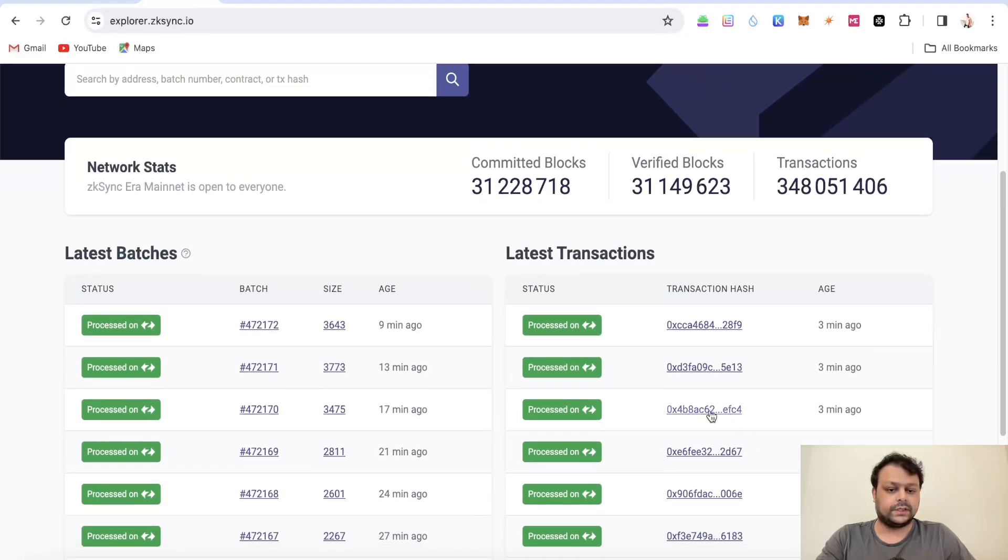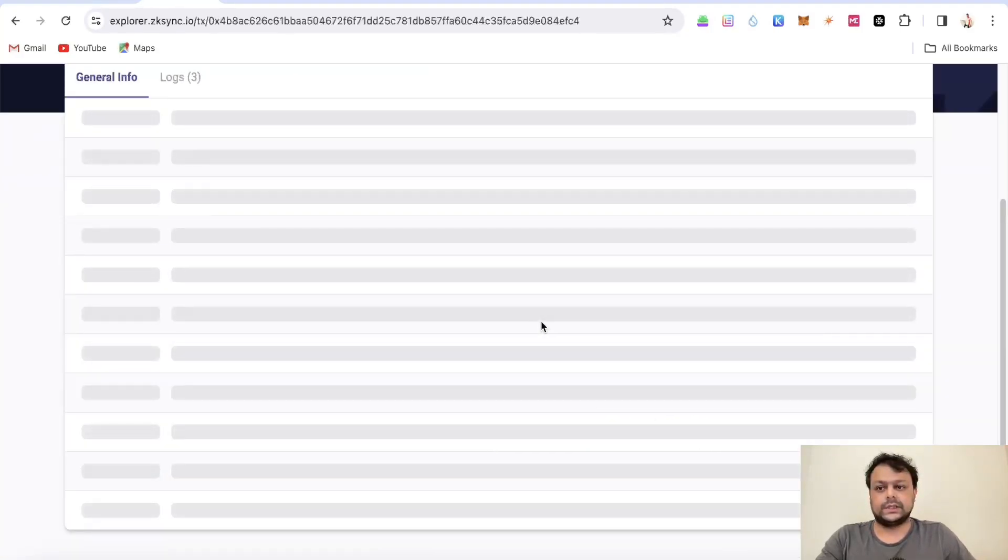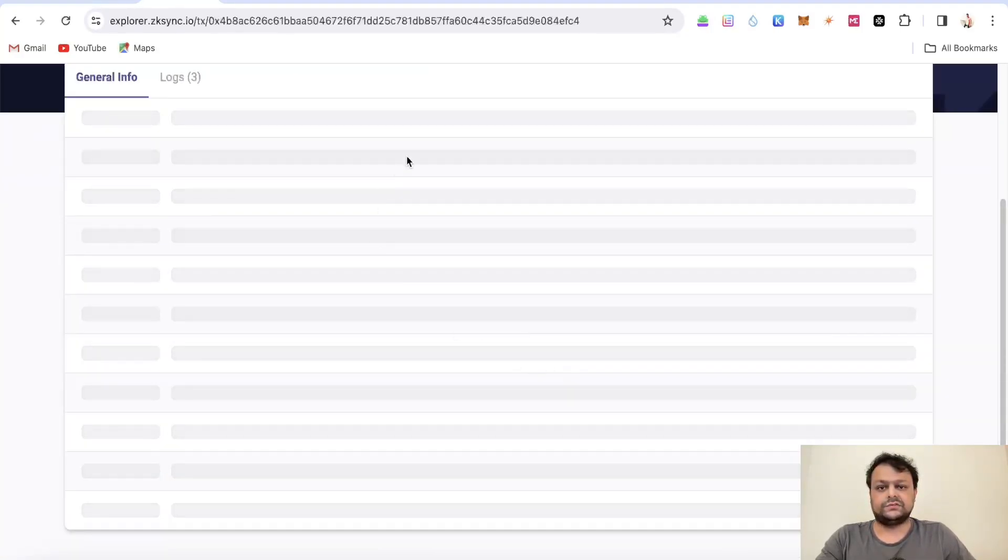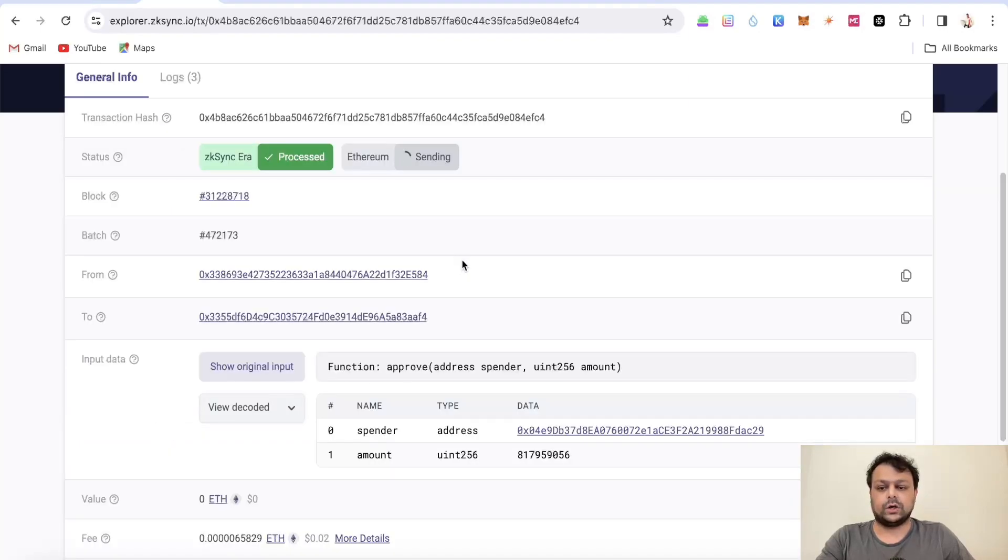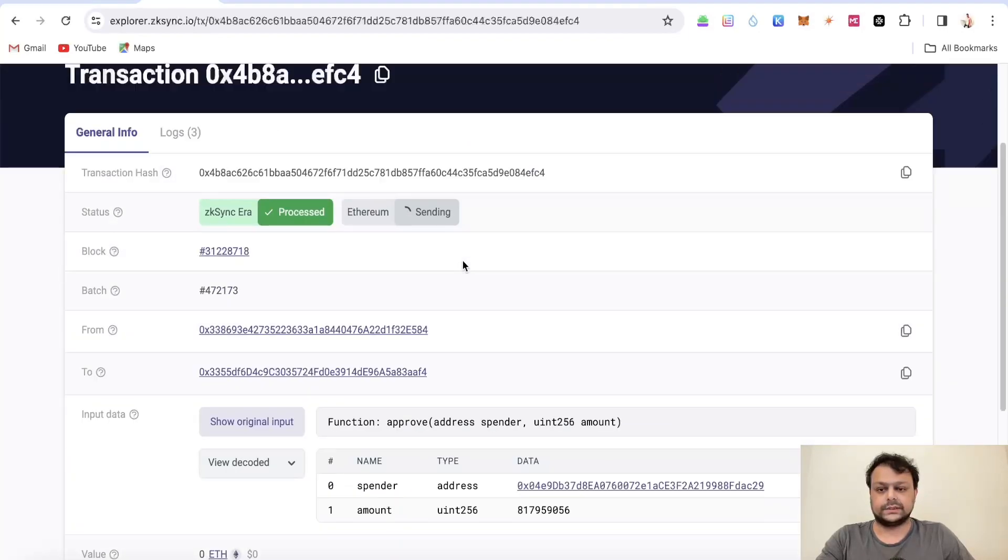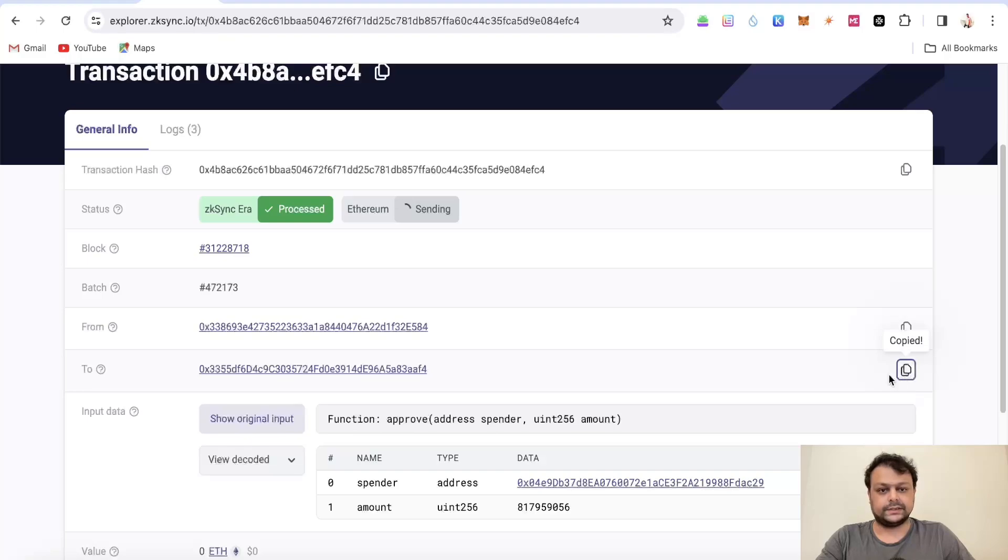I will simply go to zkSync Explorer over here and I will click on any of this transaction hash. Let's wait for it to load and I will go ahead and copy one of the addresses.